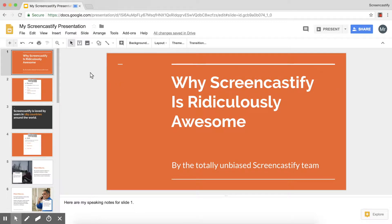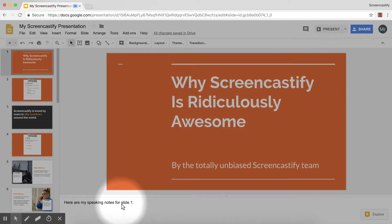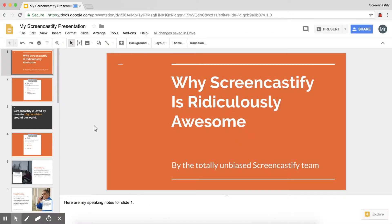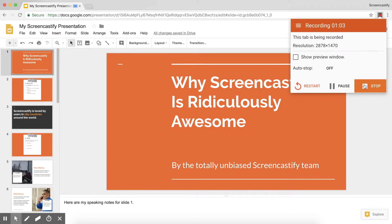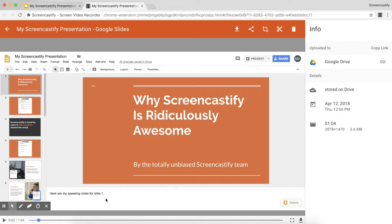Here we have a presentation that I want to record, and I'm in the middle of a tab recording in Screencastify. You'll notice that down here I have my Speaking Notes on each slide. I'll record myself speaking through this presentation as I normally would, and when I'm done I'll end the tab recording — and you'll see that at first these Speaking Notes will be visible, but we don't want that.